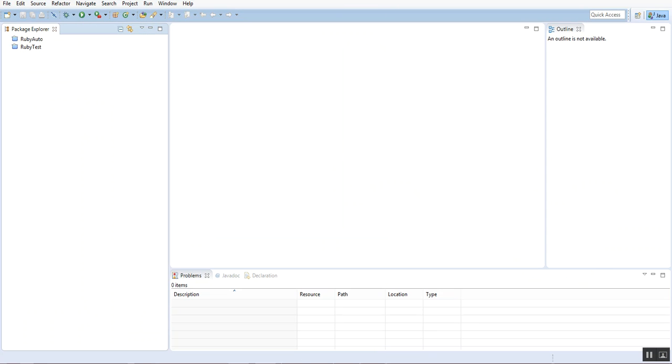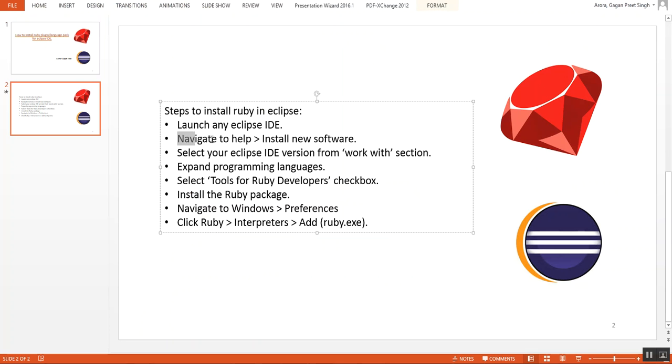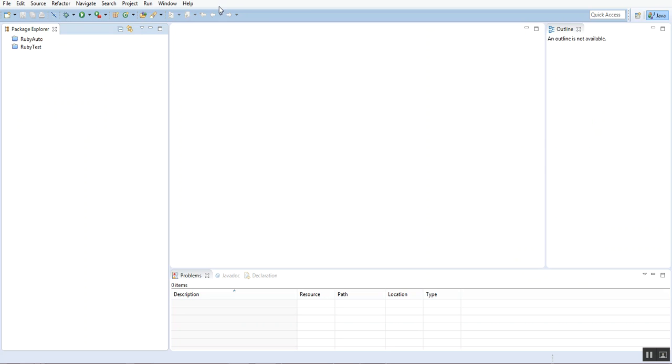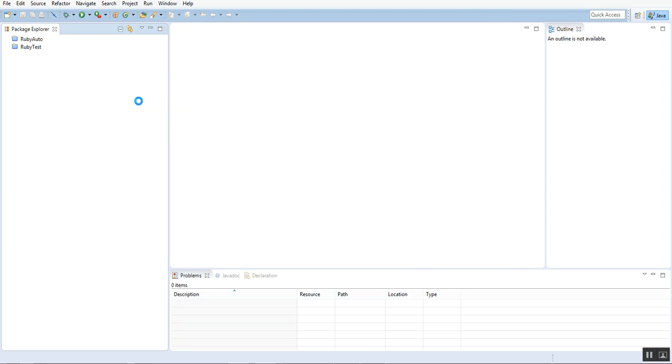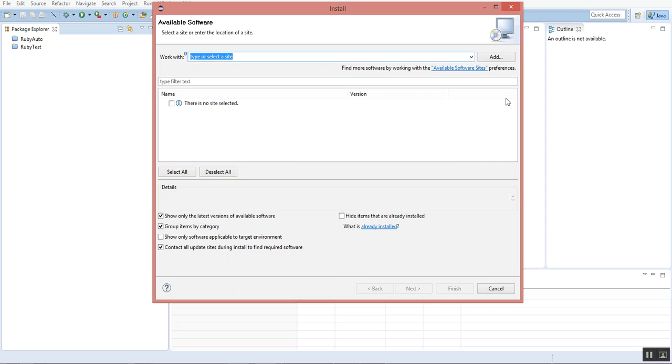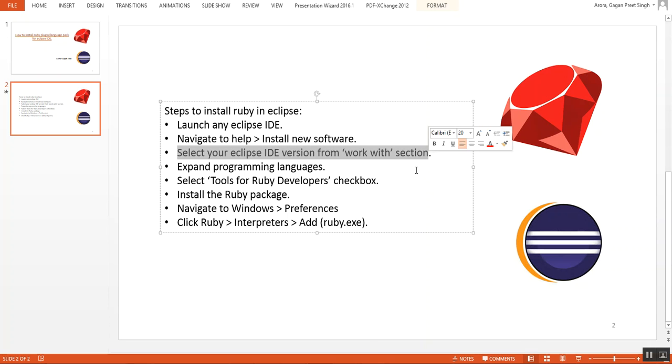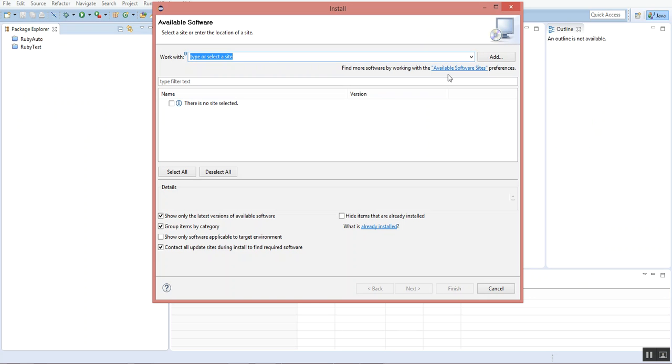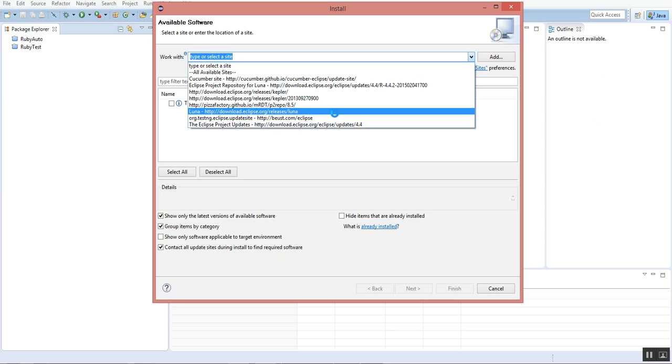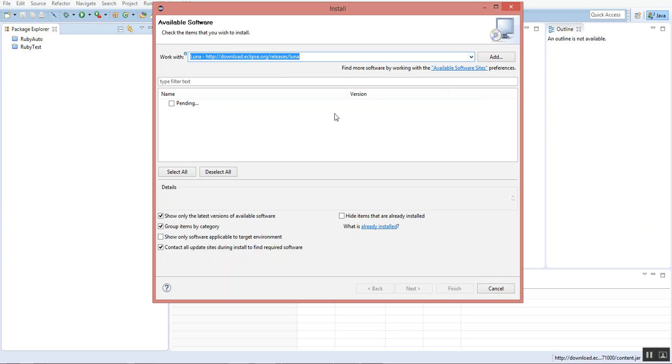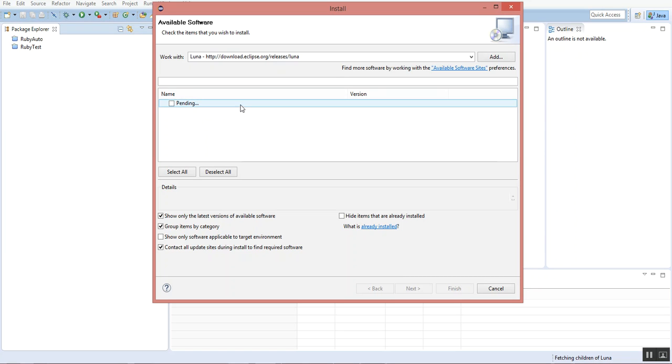I'll go back to the PPT. After launching Eclipse IDE, I'll navigate to Help and Install New Software. This page is loaded now. I'll select the Eclipse IDE version from the work with section, so I'll go to the drop-down and select my version, that is Luna. You can see it is showing pending over here, which means it is loading all the libraries and packages under this section. Just wait for a while.